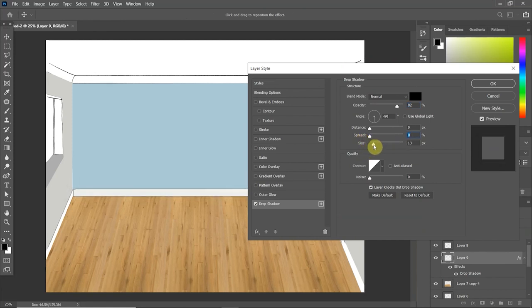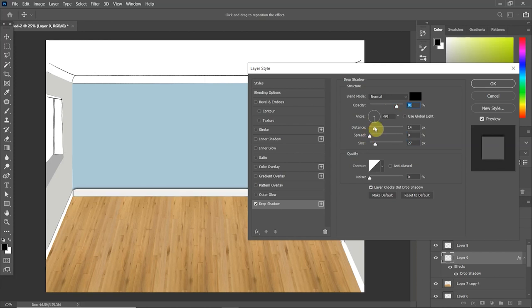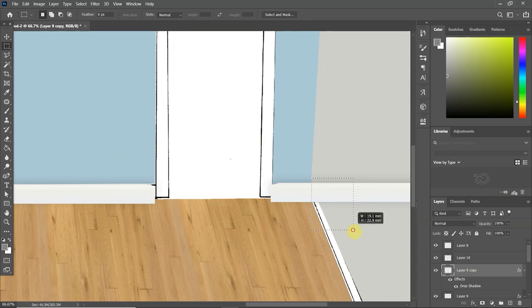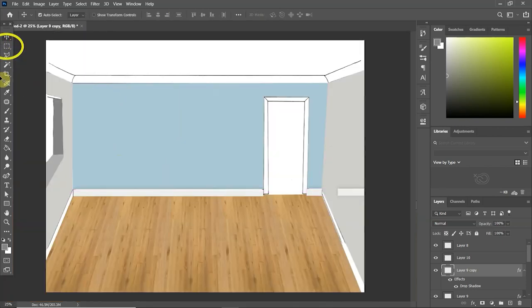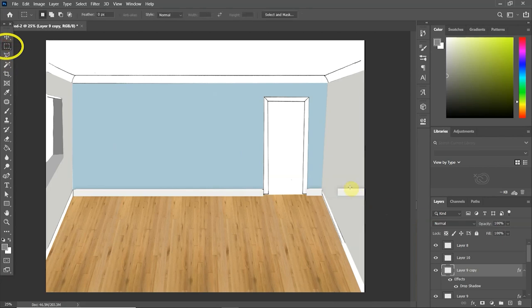Like I said, I wanted to give the effect that the skirting board was a little bit further away from the wall, but obviously you don't want it to look too crazy. As you can see, I've got this overhang here, so I just use the rectangular marquee tool over here, select it and press delete.